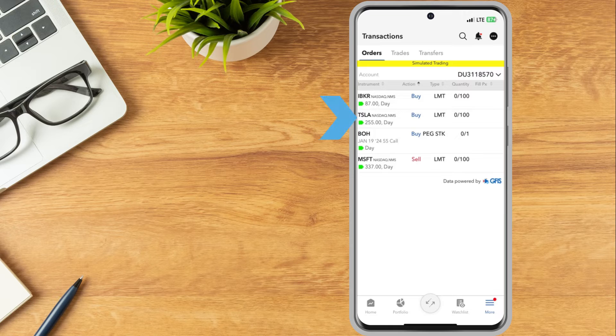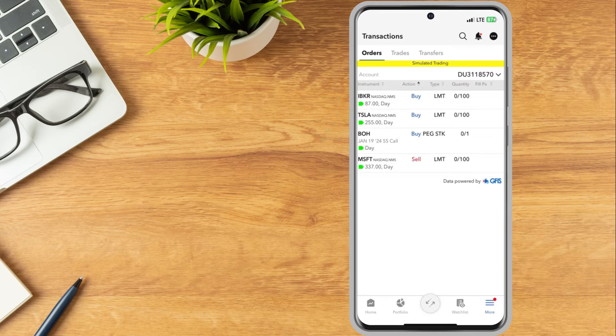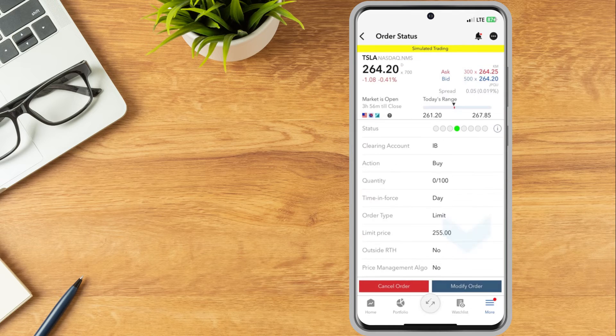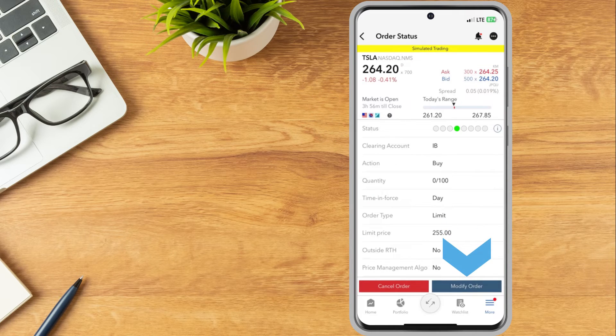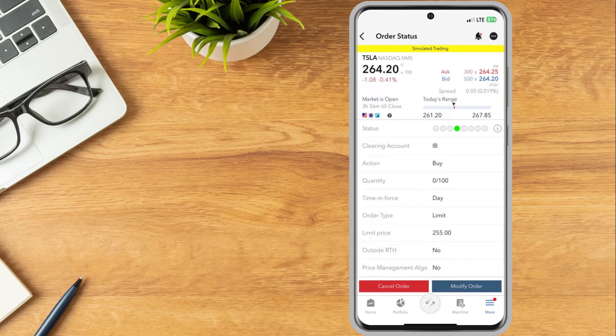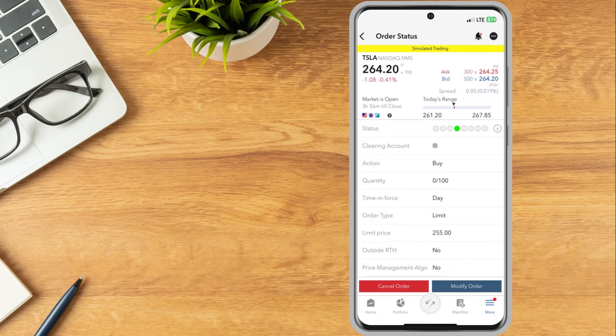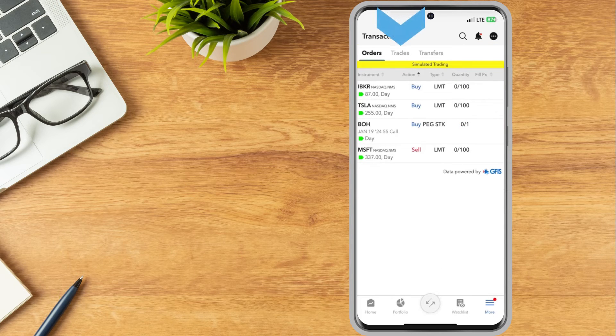On the following page, tap modify order or cancel order. To view executed orders, tap the trades tab.